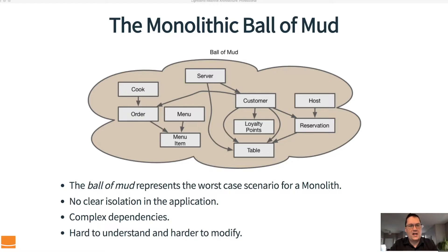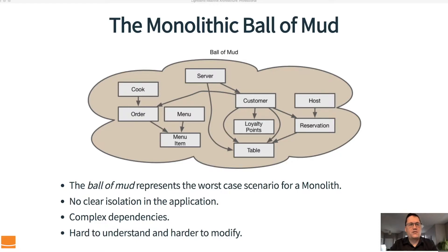Essentially, what we end up with in this case is there's no clear isolation in the application. If you look at this application, you can't divide it into subsections or anything like that — the entire application, everything depends on everything else. We have a lot of complex dependencies. Because of these complex dependencies and the lack of isolation, this is a very difficult application to understand and an even harder application to modify. These are the types of applications that, over time, start to stagnate and it becomes more and more expensive to make changes.